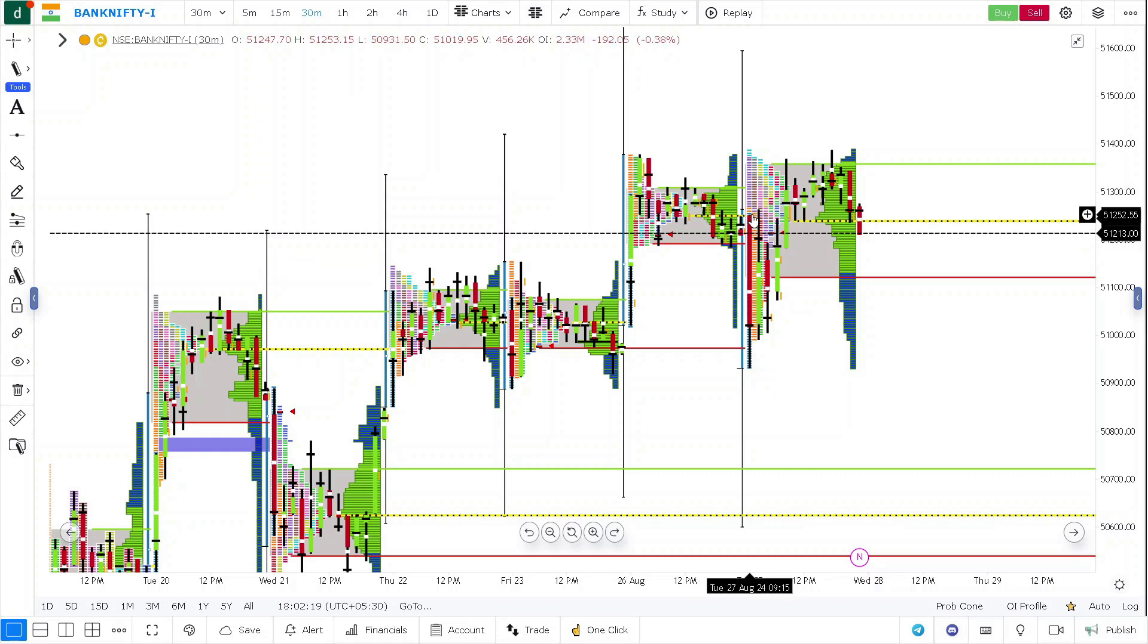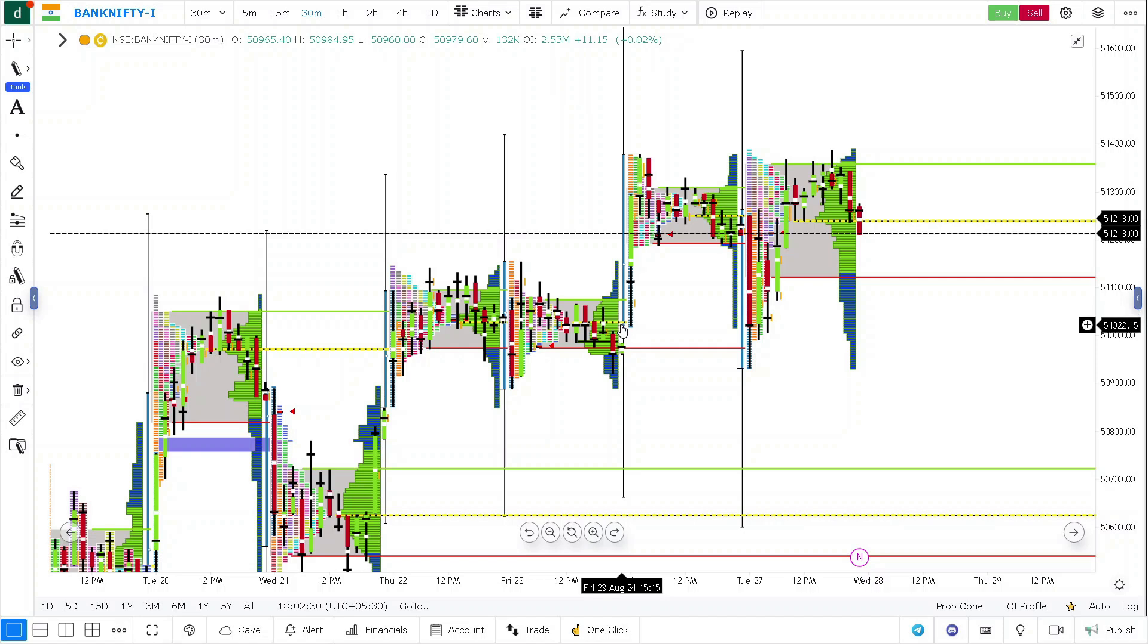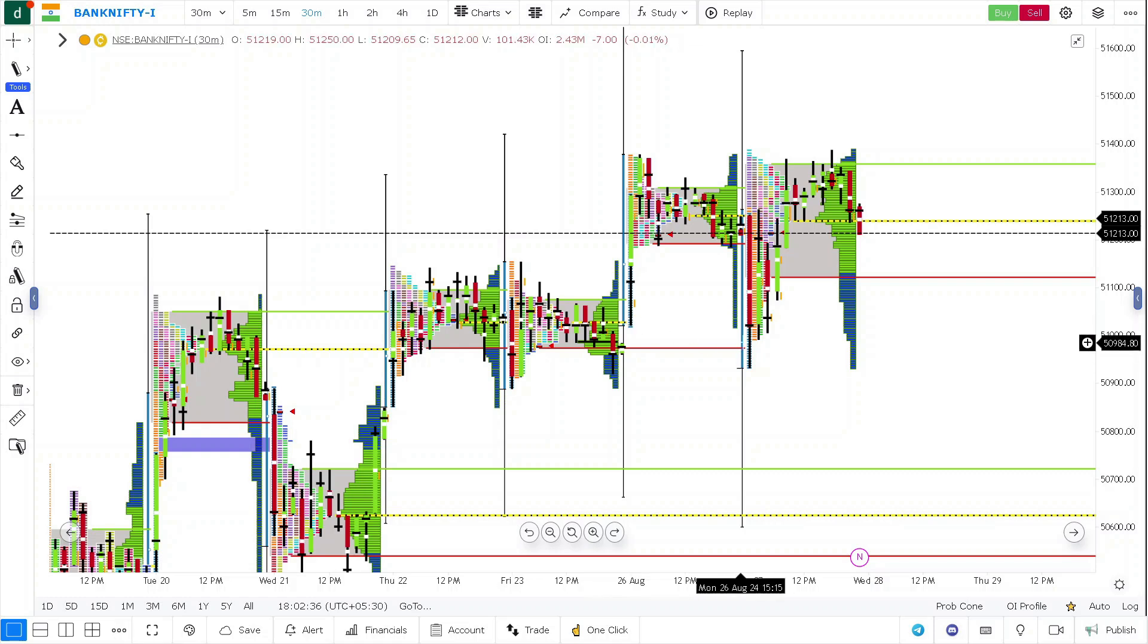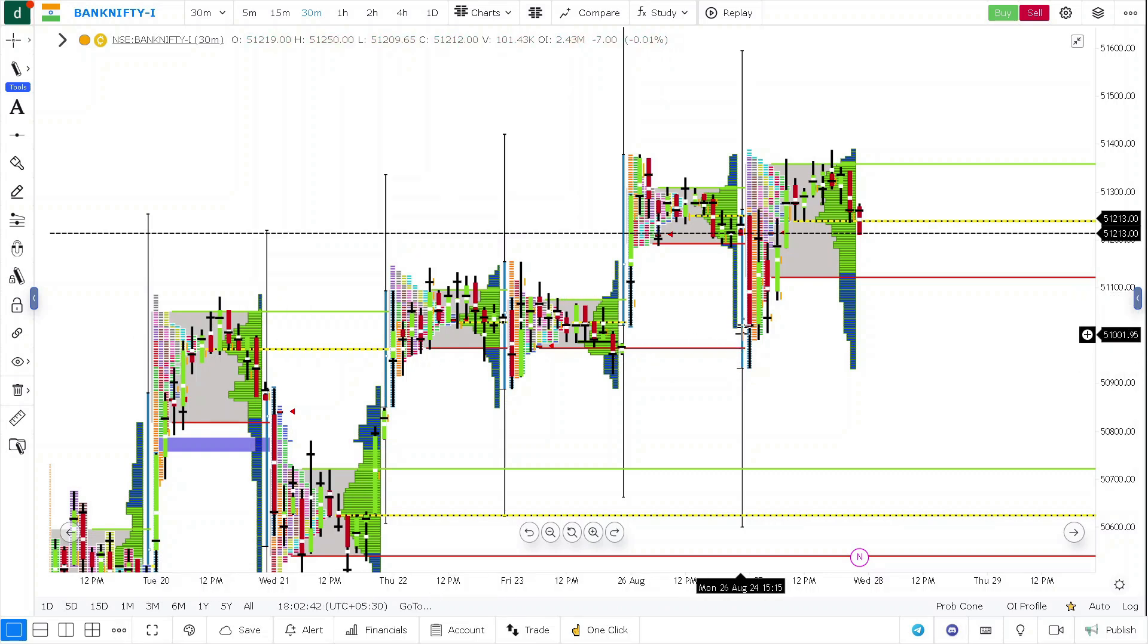Now why the prices went down - yesterday there was a mechanical reference at yesterday's low. These mechanical references will be revisited within 3 to 5 days. So it got revisited and exactly got rejected at the previous multi-day balance high, and then the prices started going up.